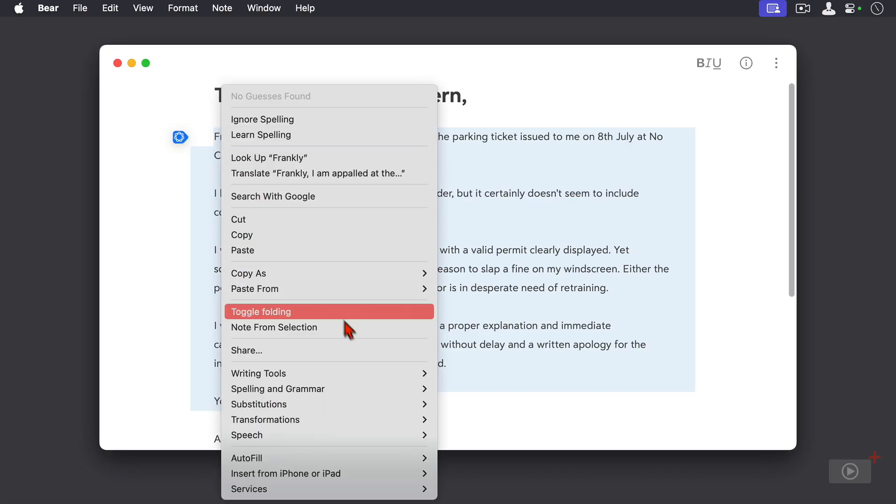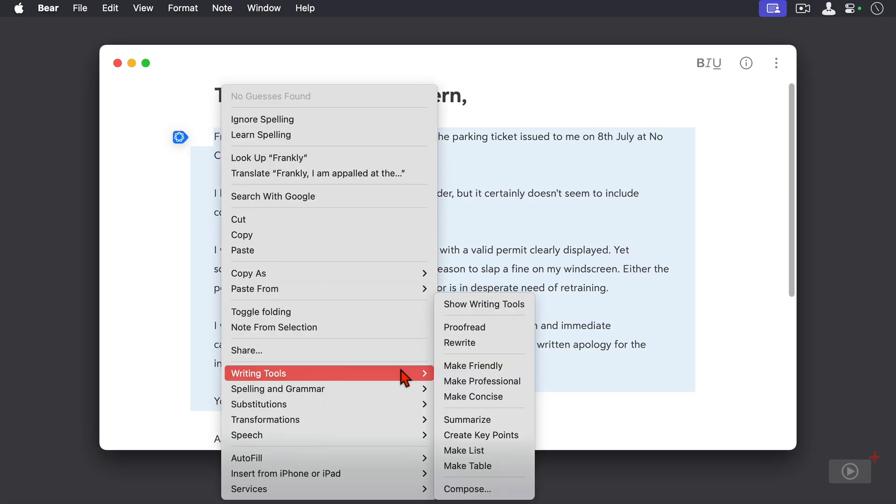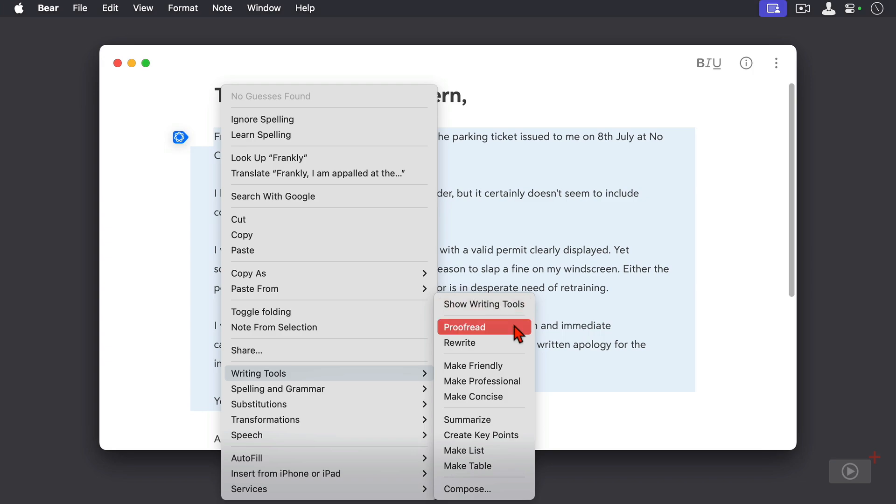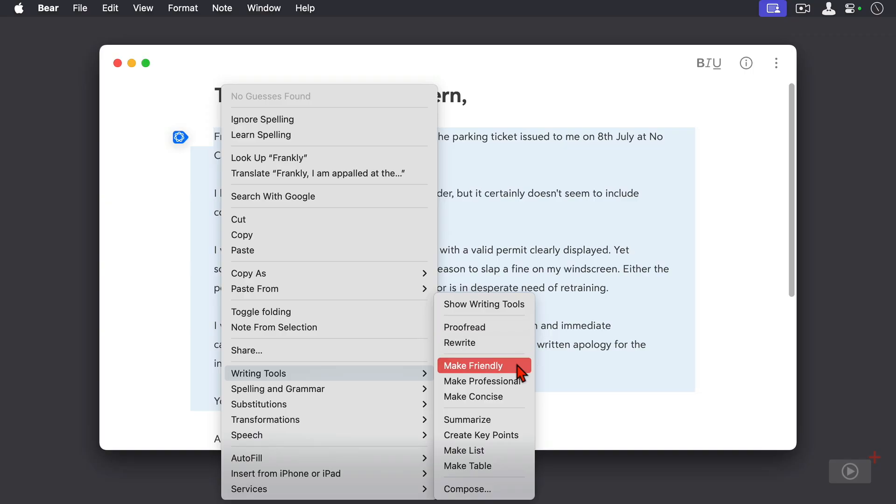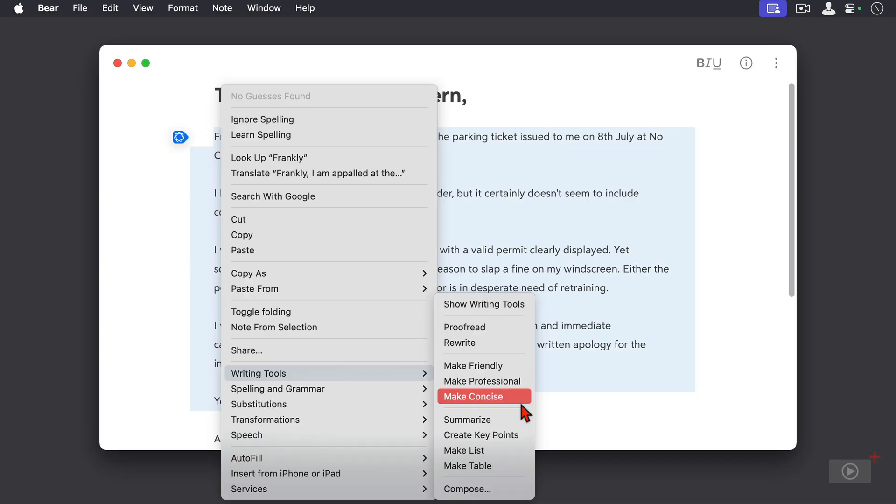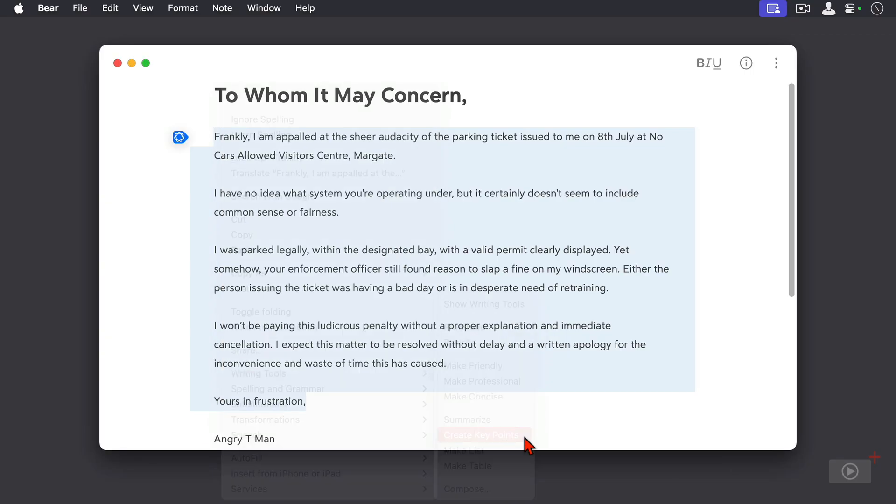From here you can proofread it, you can rewrite it, you can make it more friendly, which I probably should do on this one, you can make it more professional, you can shorten it, you can summarize as well as create key points.